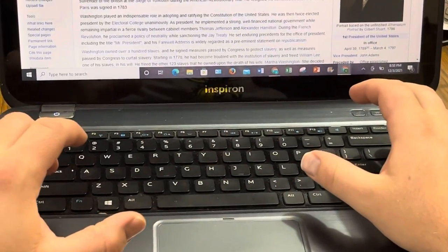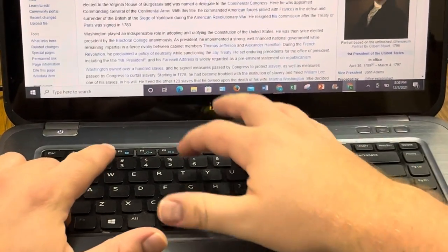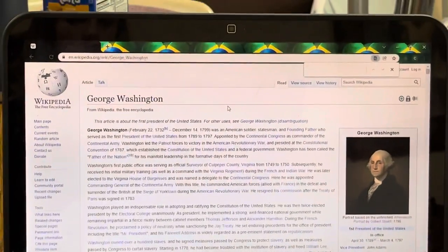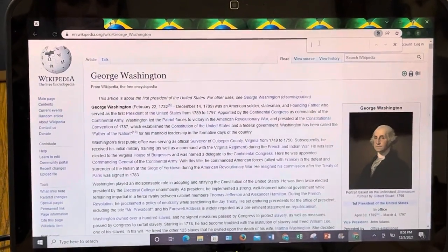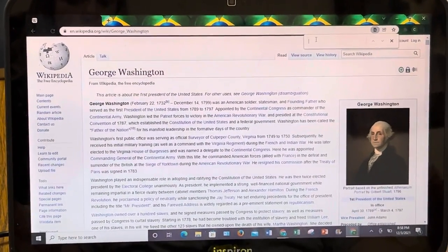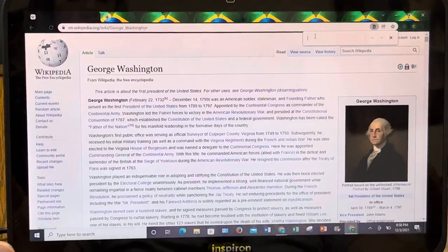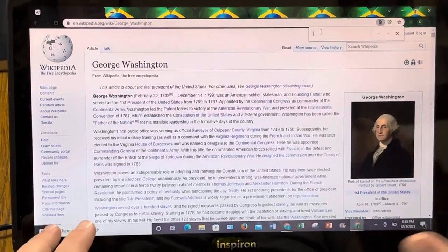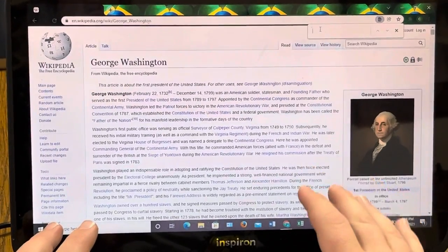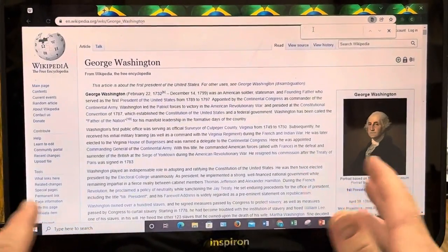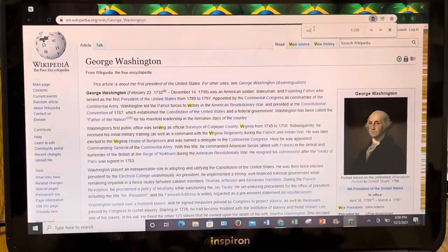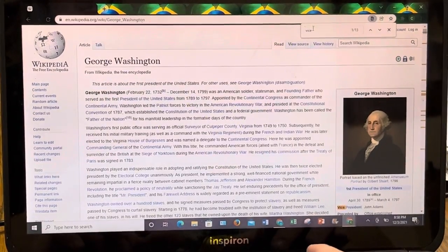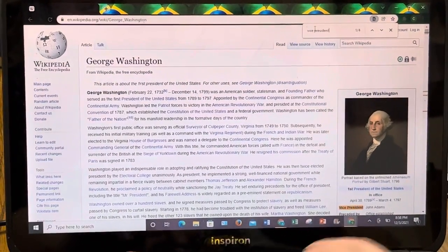Go to your keyboard and hold down Ctrl+F — that stands for Find. Ctrl+F, and this little search bar pops up. Now let's say hypothetically we're trying to find George Washington's vice president. So we start typing 'vice president.'